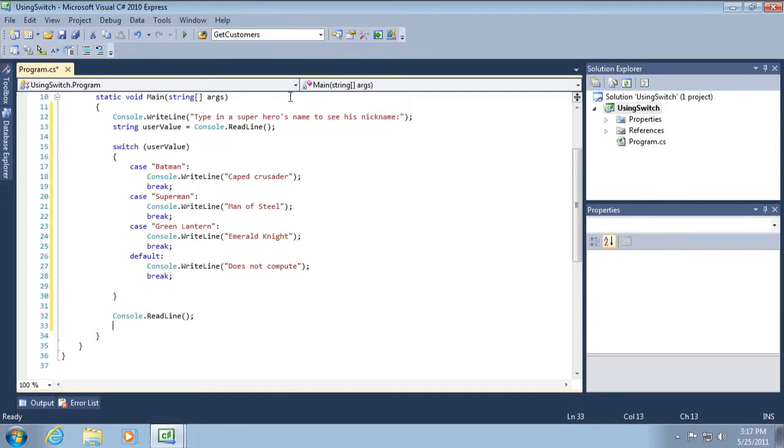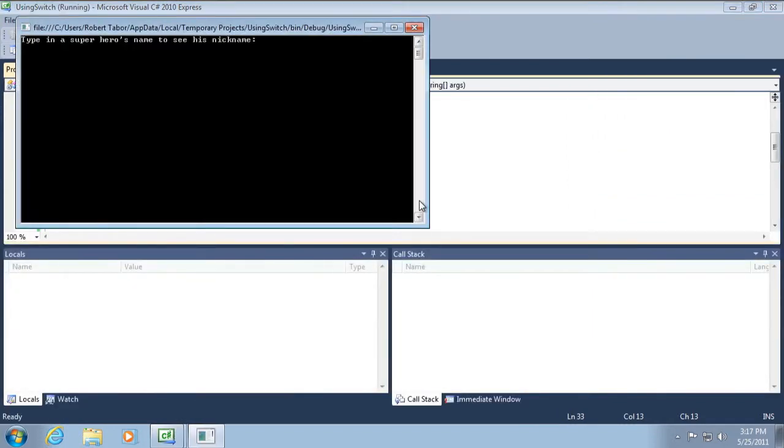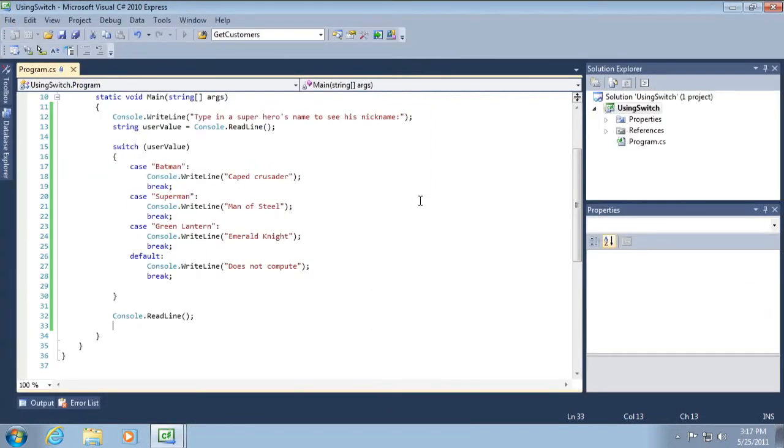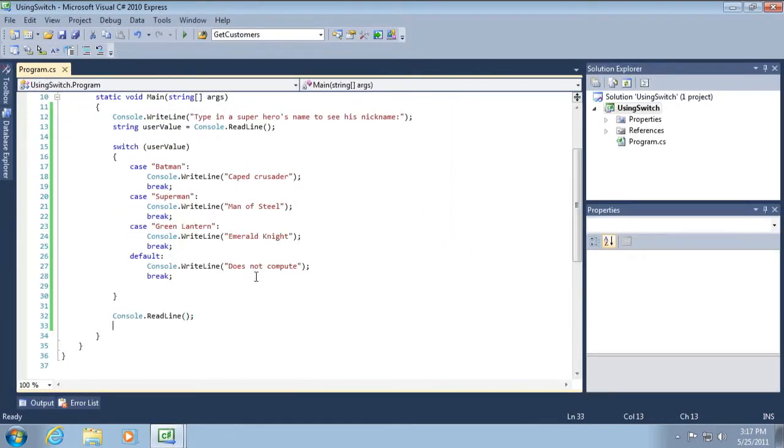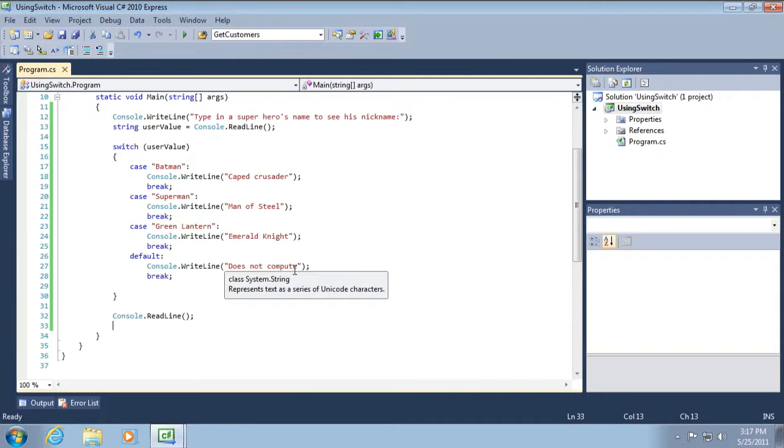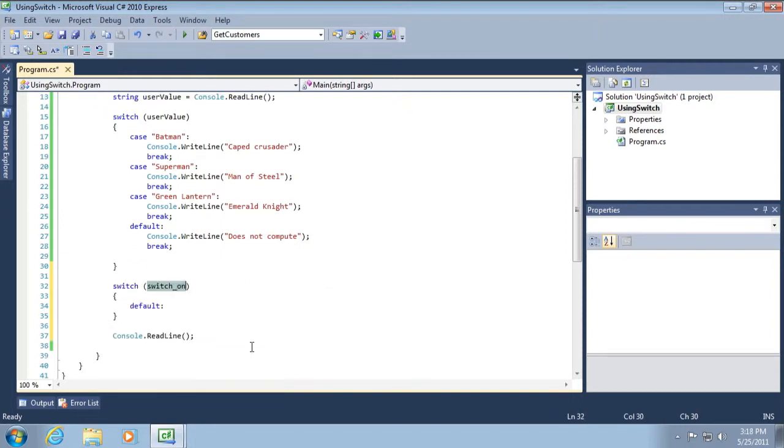So now let's run our application and see how it works. I'm going to type in Batman and it will return Cape Crusader. You can run it again and type in Wonder Woman and it does not compute. I'm guessing you can probably figure out how this works. The trick is to memorize the syntax, or you can just type in switch tab tab and it will give you a code snippet that will get you started in the right direction. I'm just going to delete this for now though, we'll come back to that in just a moment.